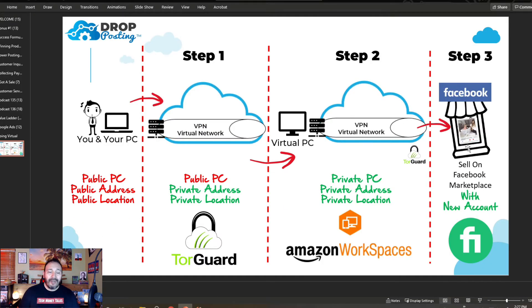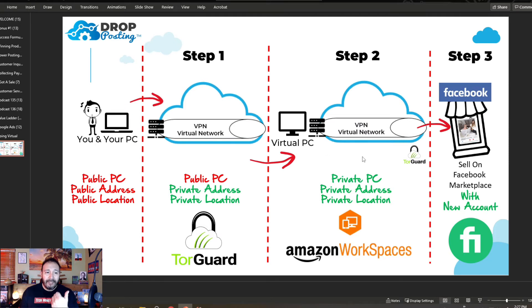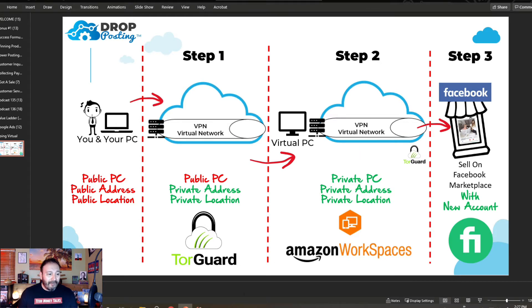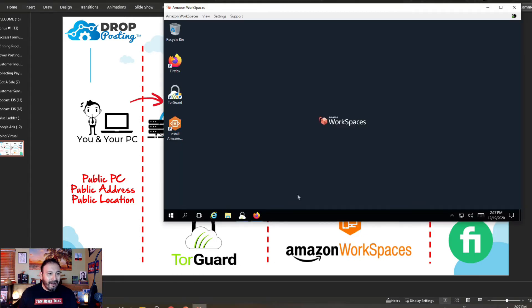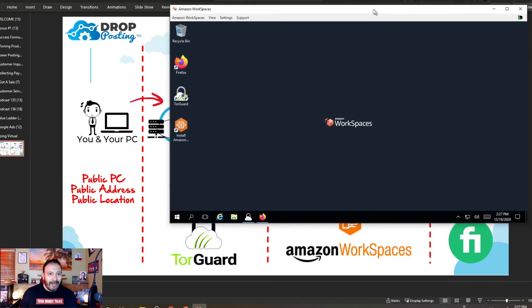Once you have that virtual account, you only want to access it through this setup — through the virtual PC and the virtual network. Now let me show a live example of how this works. I'm going to click on Amazon Workspaces on my screen.